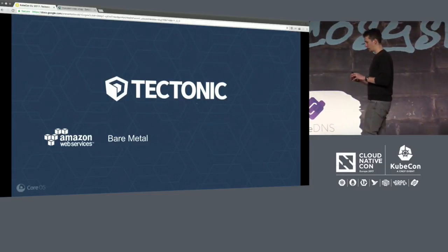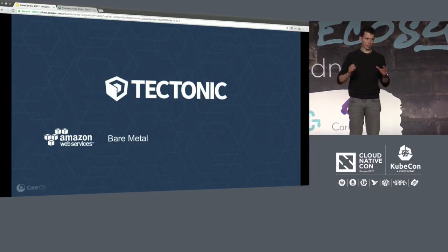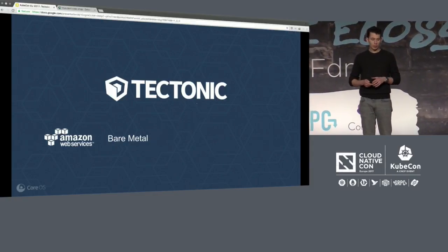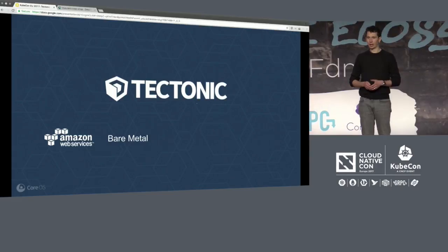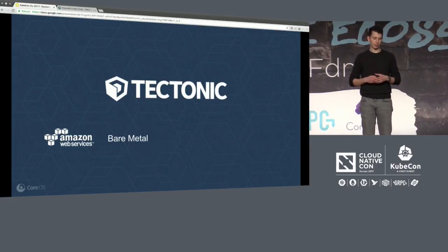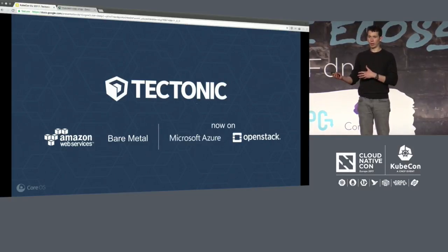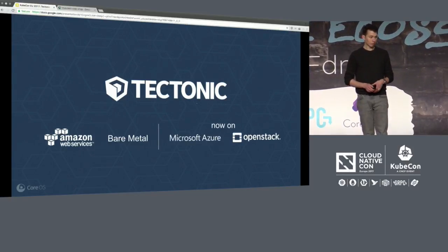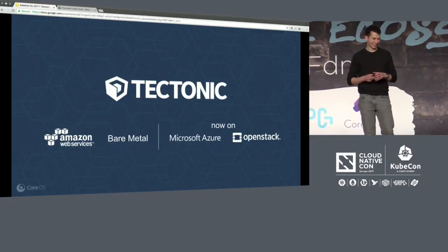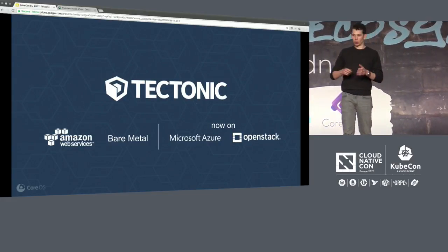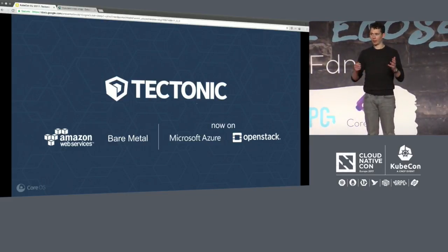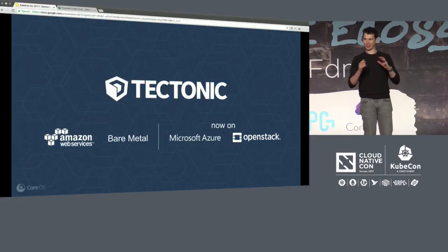Up until today, we've had it available in a stable format for installation and management under AWS and bare metal. I'm really pleased to say, in bringing this whole portability message with Kubernetes to market, that we're bringing preview support for Microsoft Azure and OpenStack with Tectonic. Tectonic is available free up to ten nodes — you can try it out at coreOS.com.